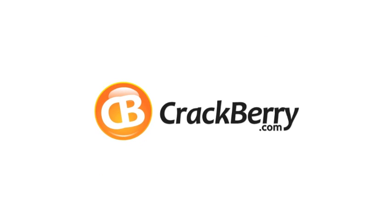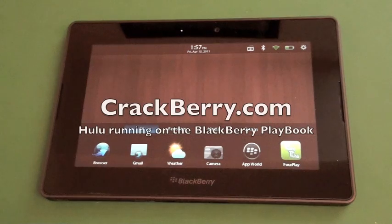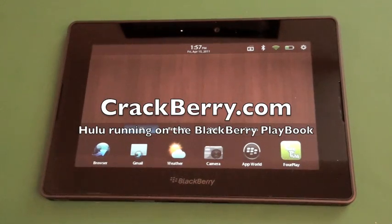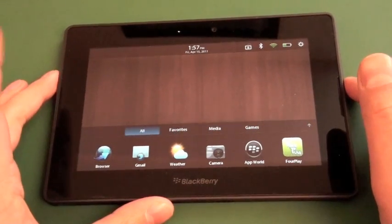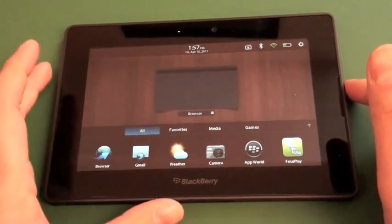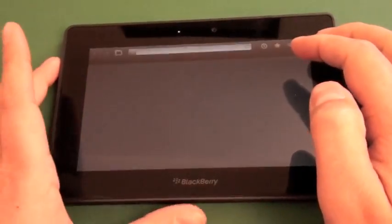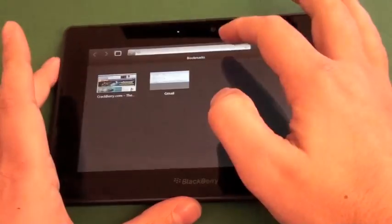CrackBerry.com. Hi again, Adam Zeiss here for CrackBerry.com. Got my BlackBerry PlayBook and we're just going to check out Hulu real quick through the PlayBook browser.